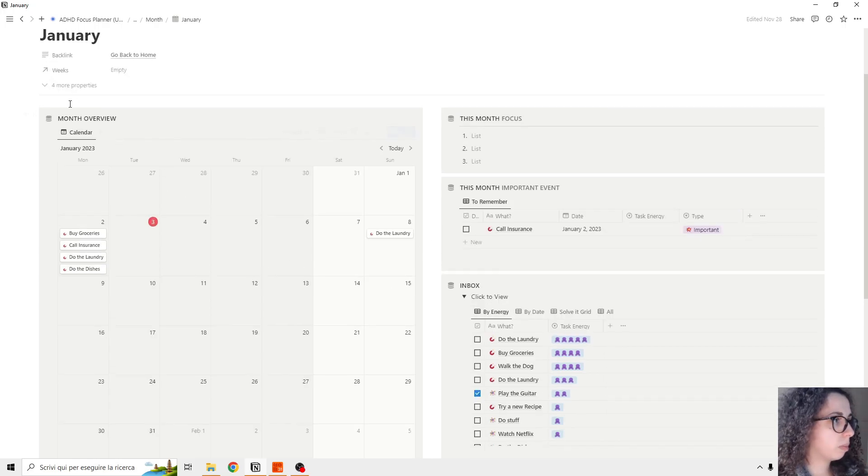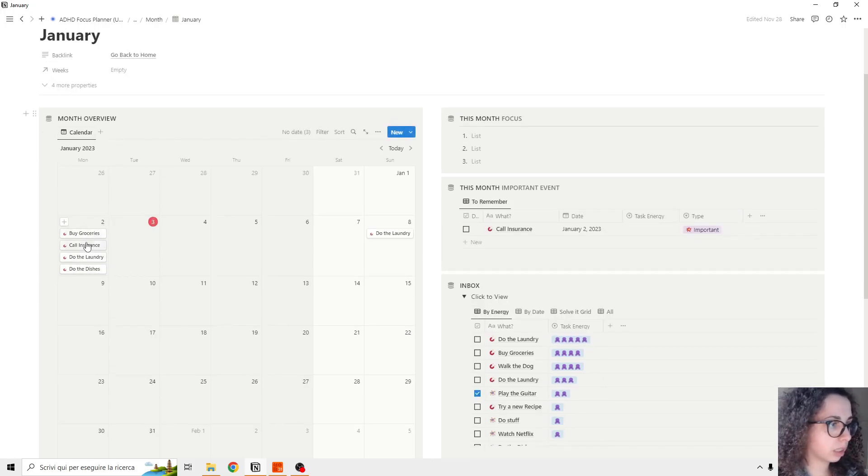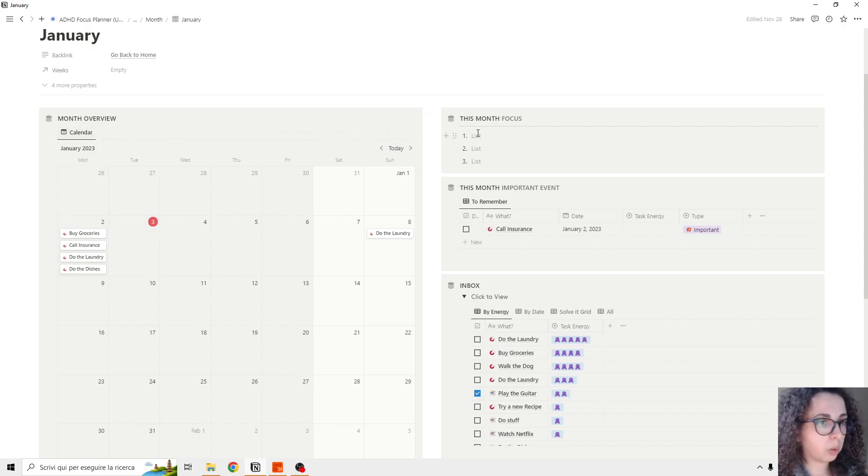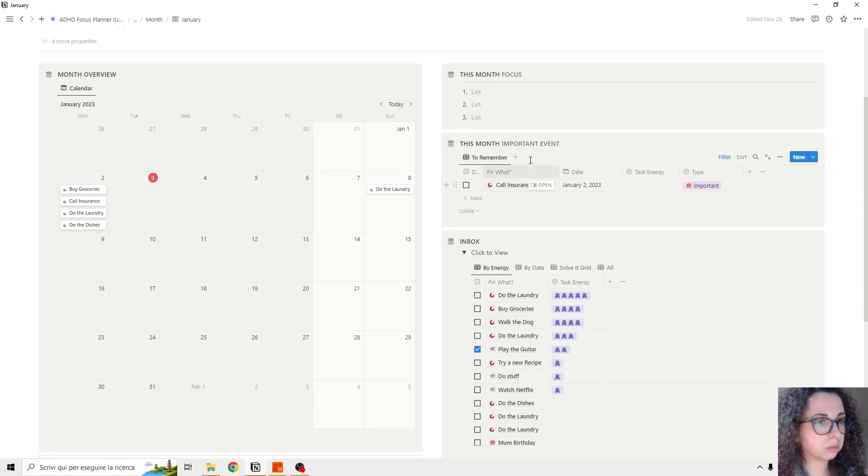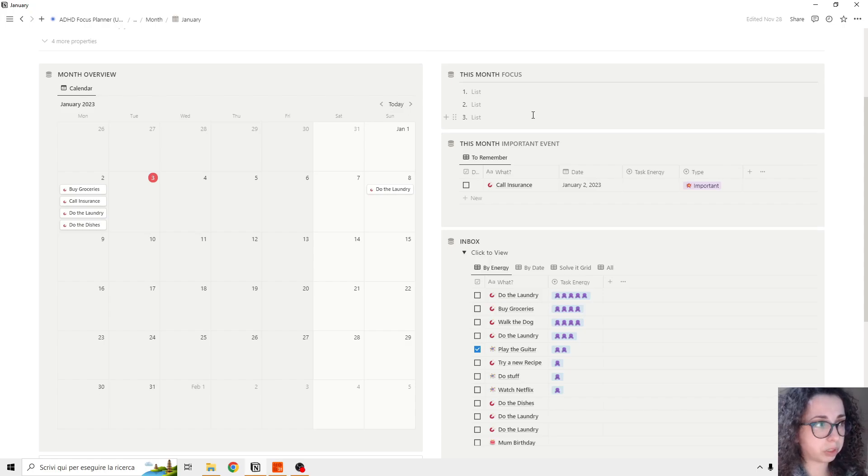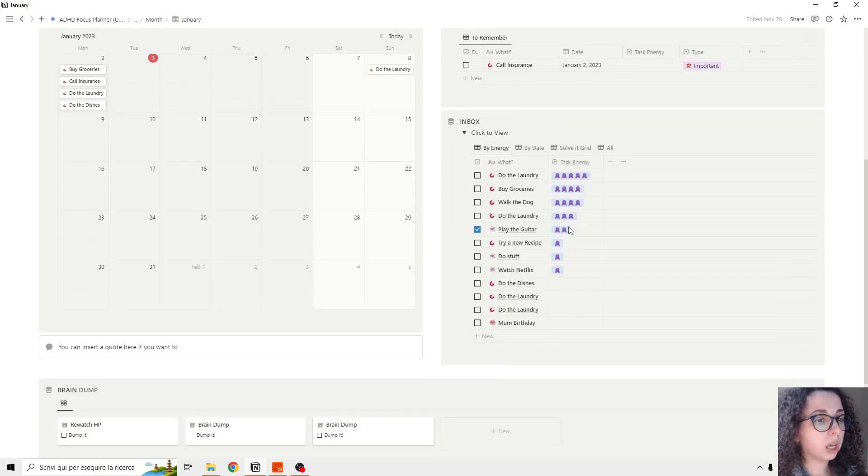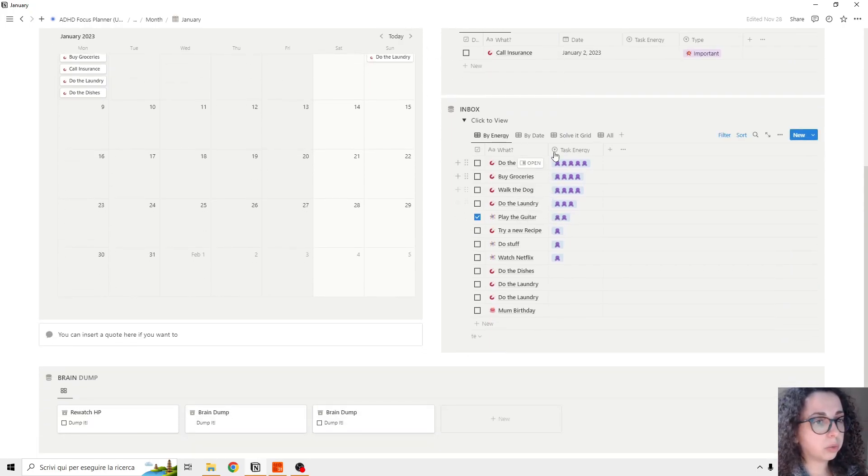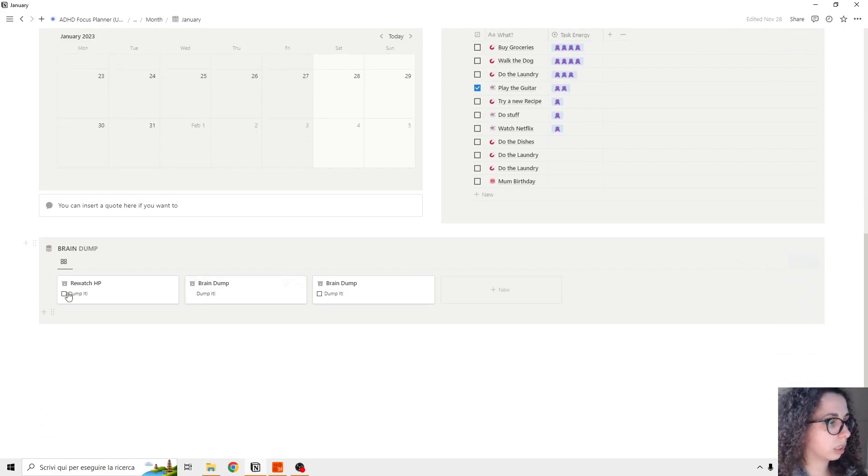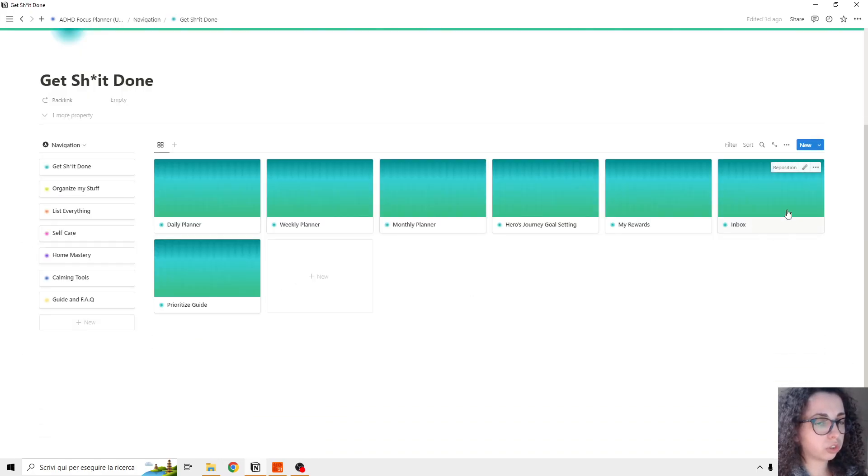So we have the month overview, so you can see it is the same database but from a calendar view. We can add our month focus and important events. So this is going to show important events that are for that particular month. And then we have, as usual, our inbox and our brain dump.